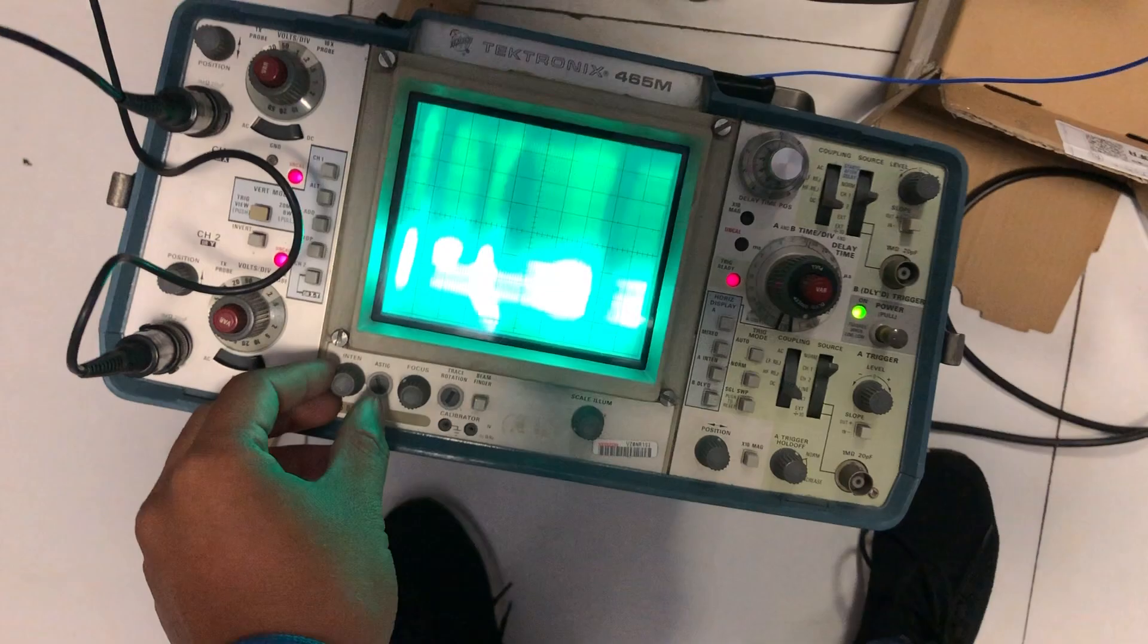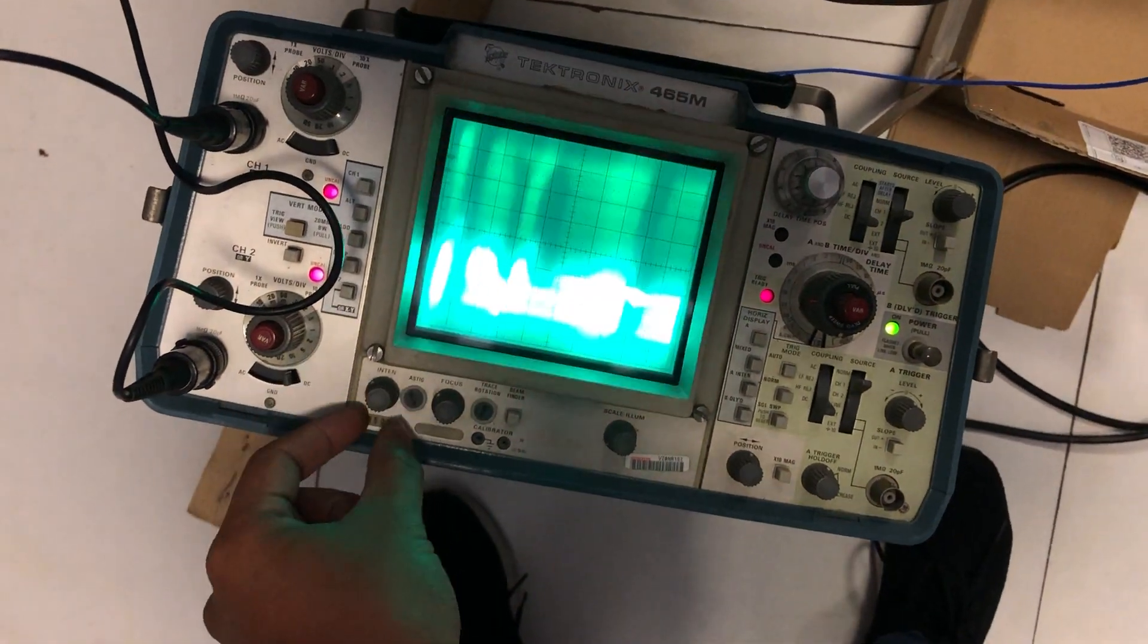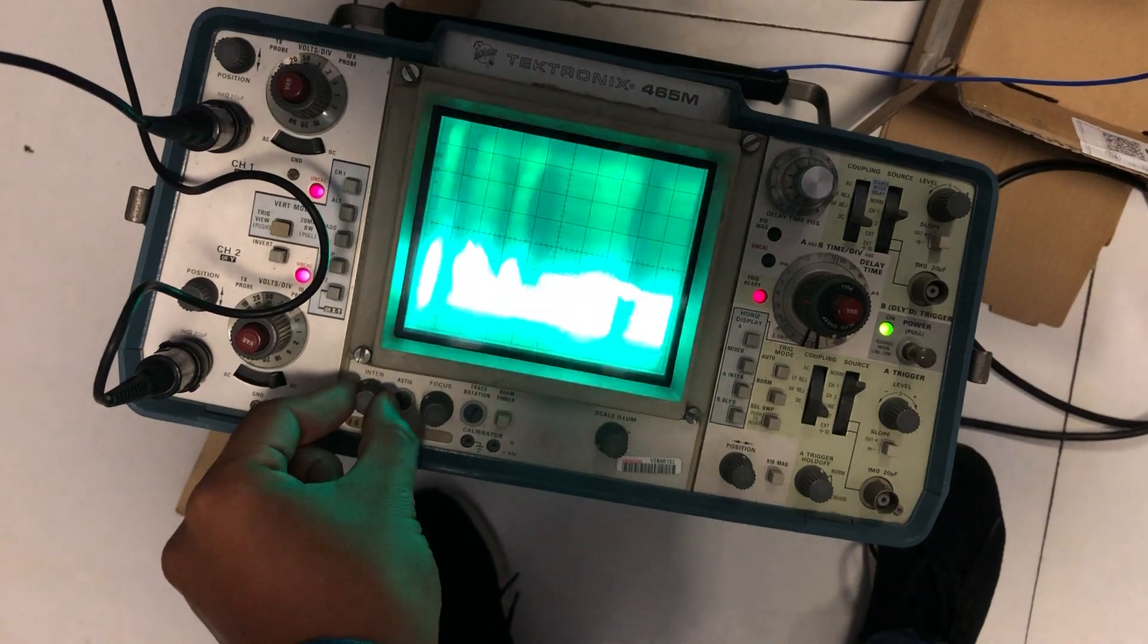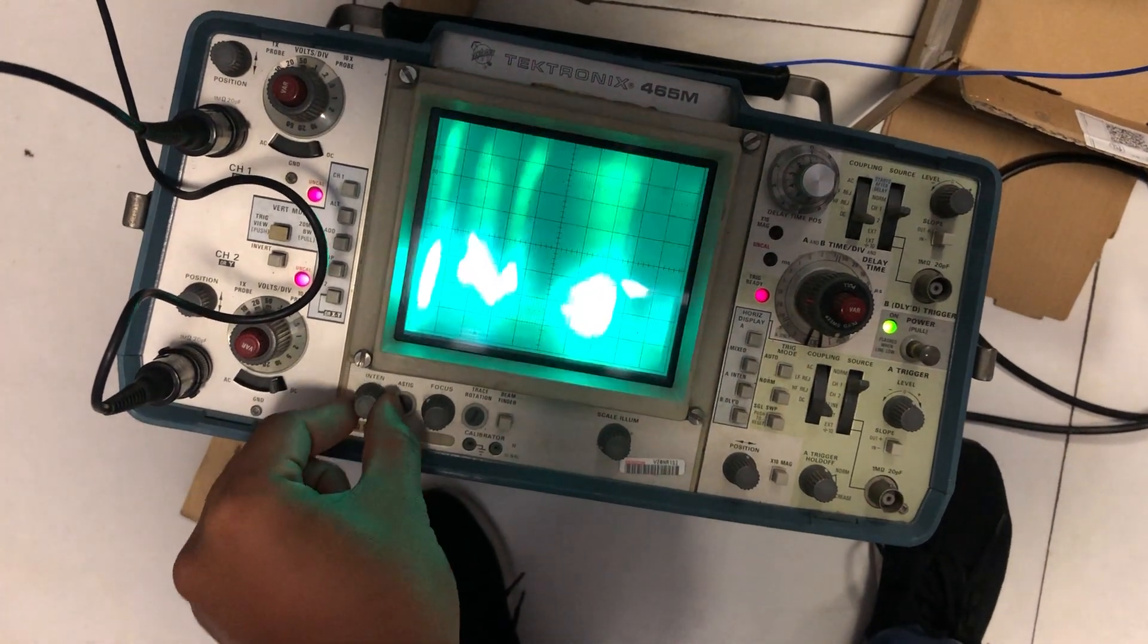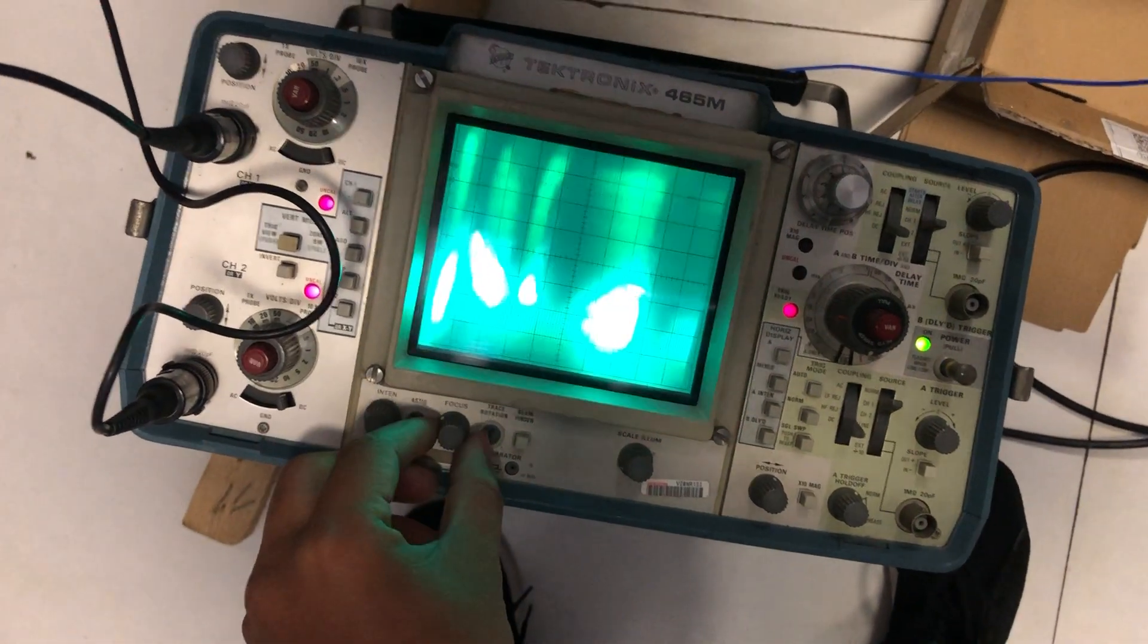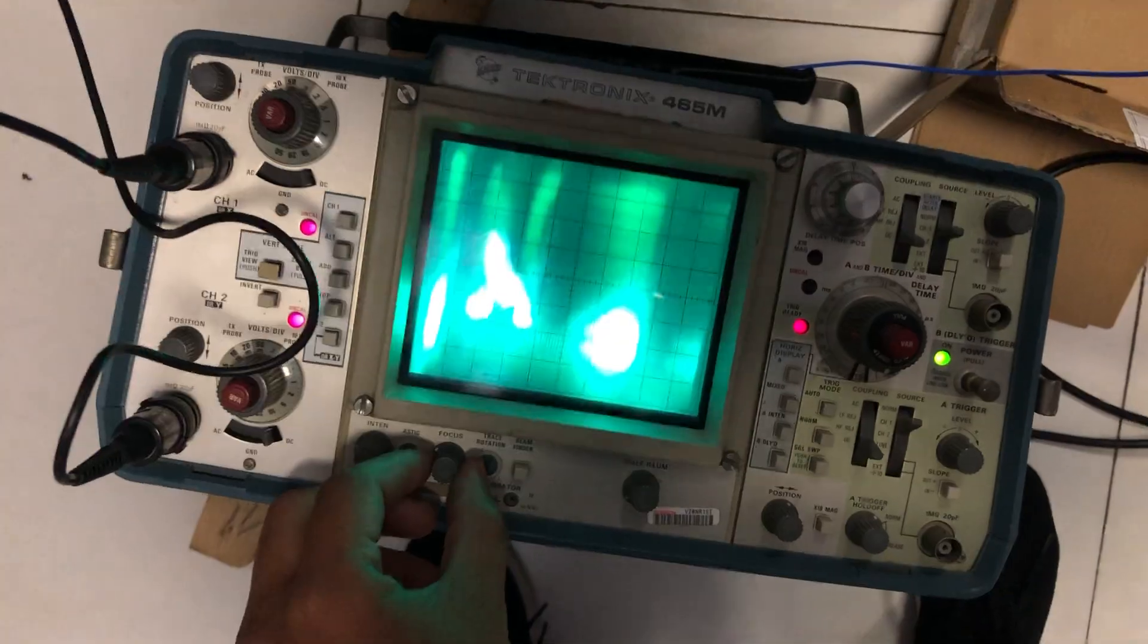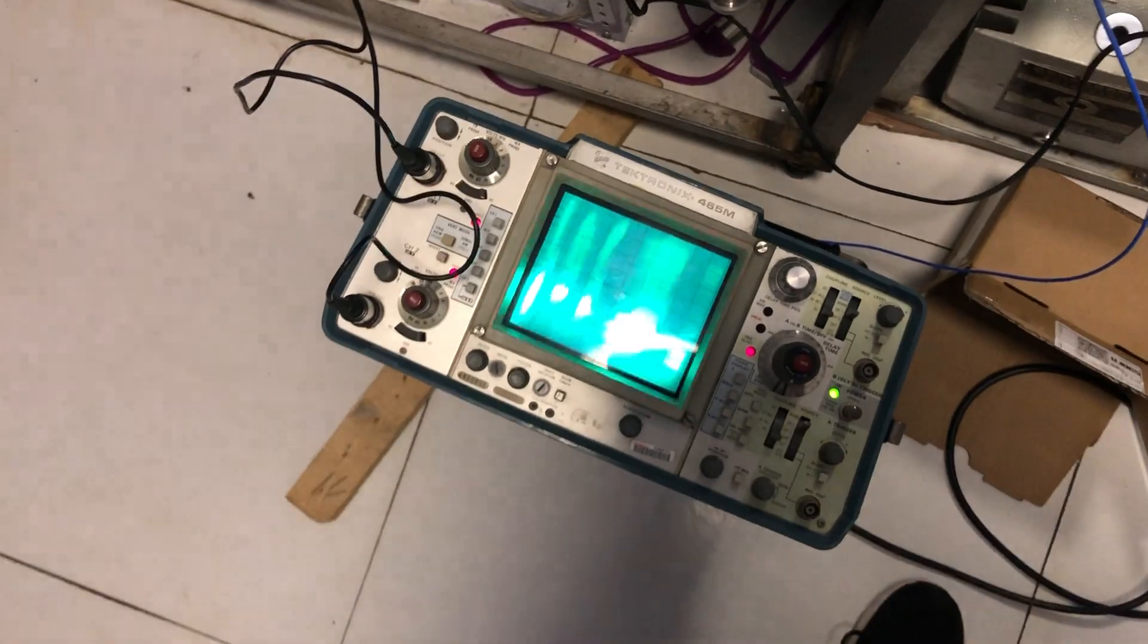So here is the control of the surface. Nothing, physically nothing. So here I'm controlling the focus. Okay, it is the best the surface can get.